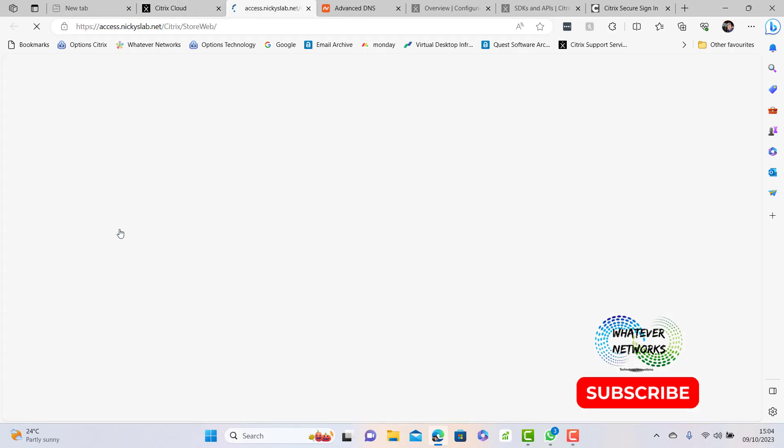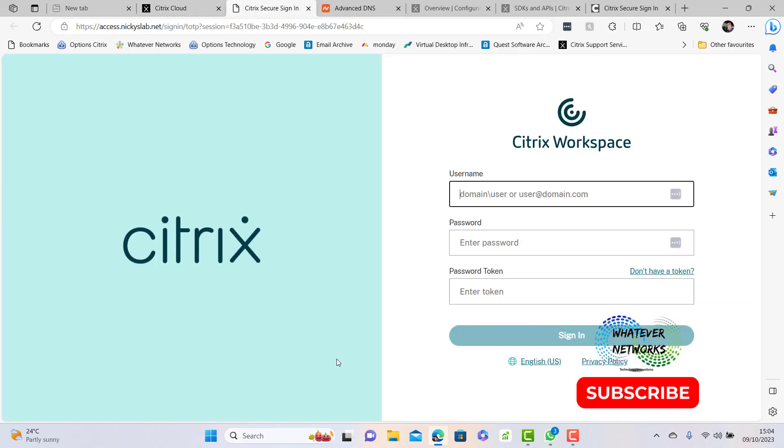All right guys, thanks for watching. That was creating custom URLs in Citrix. If you like this video please subscribe, thank you very much.